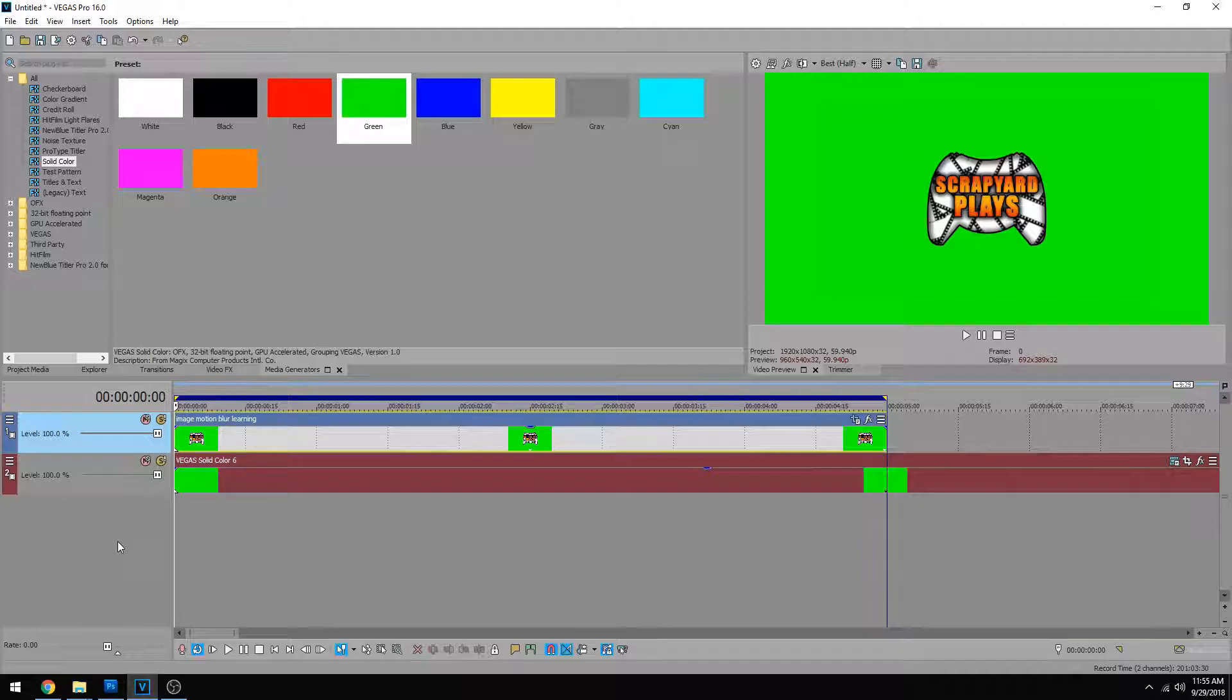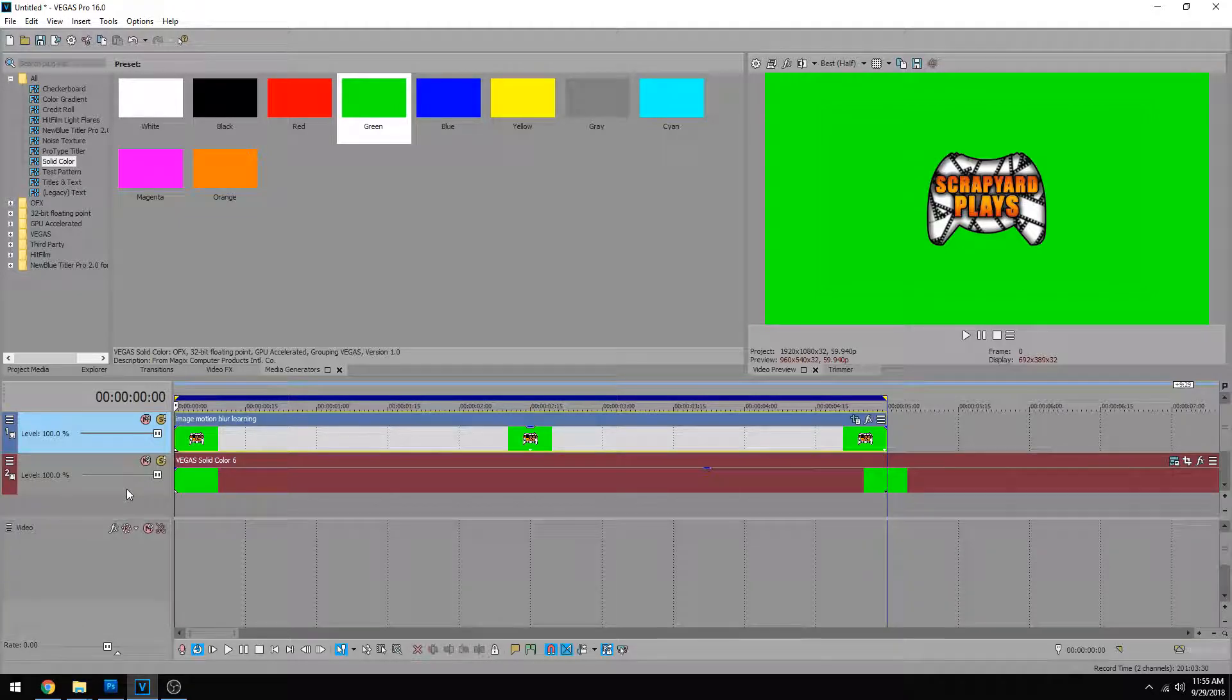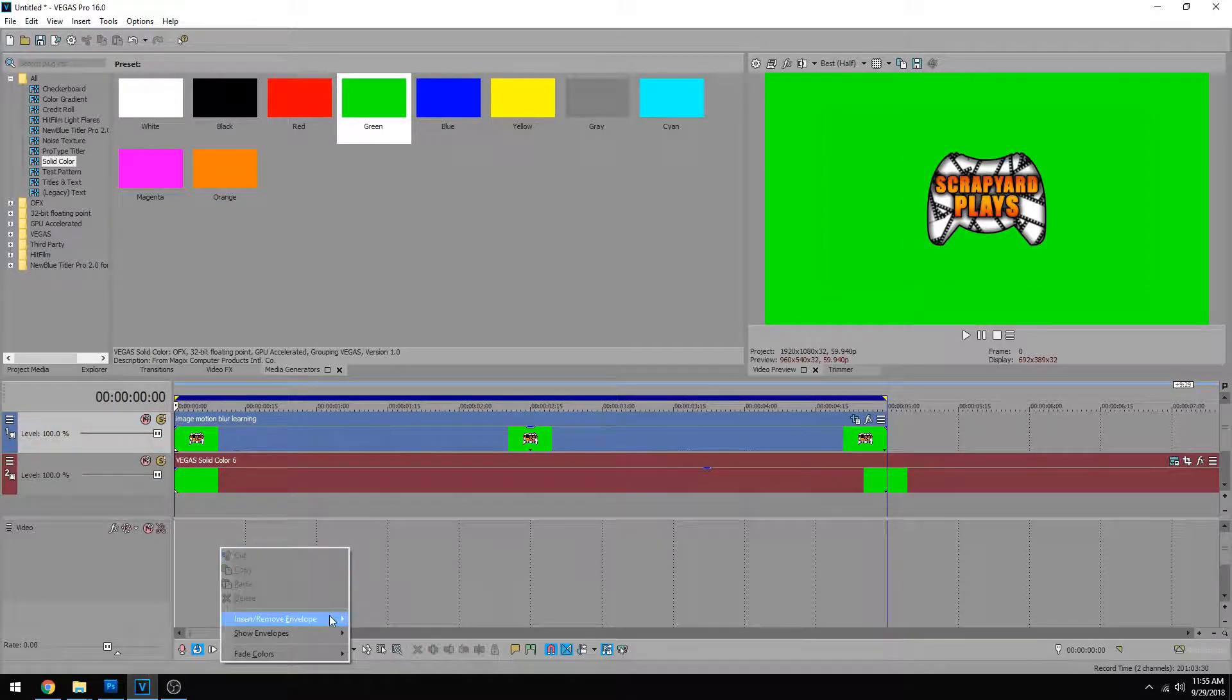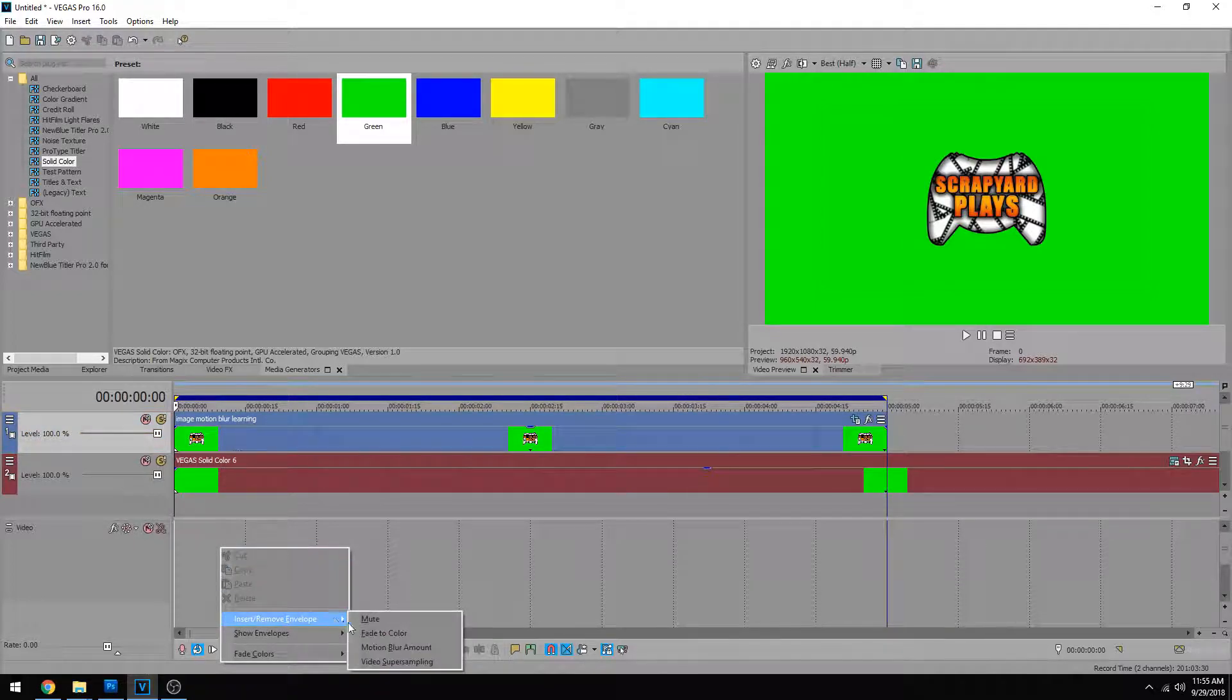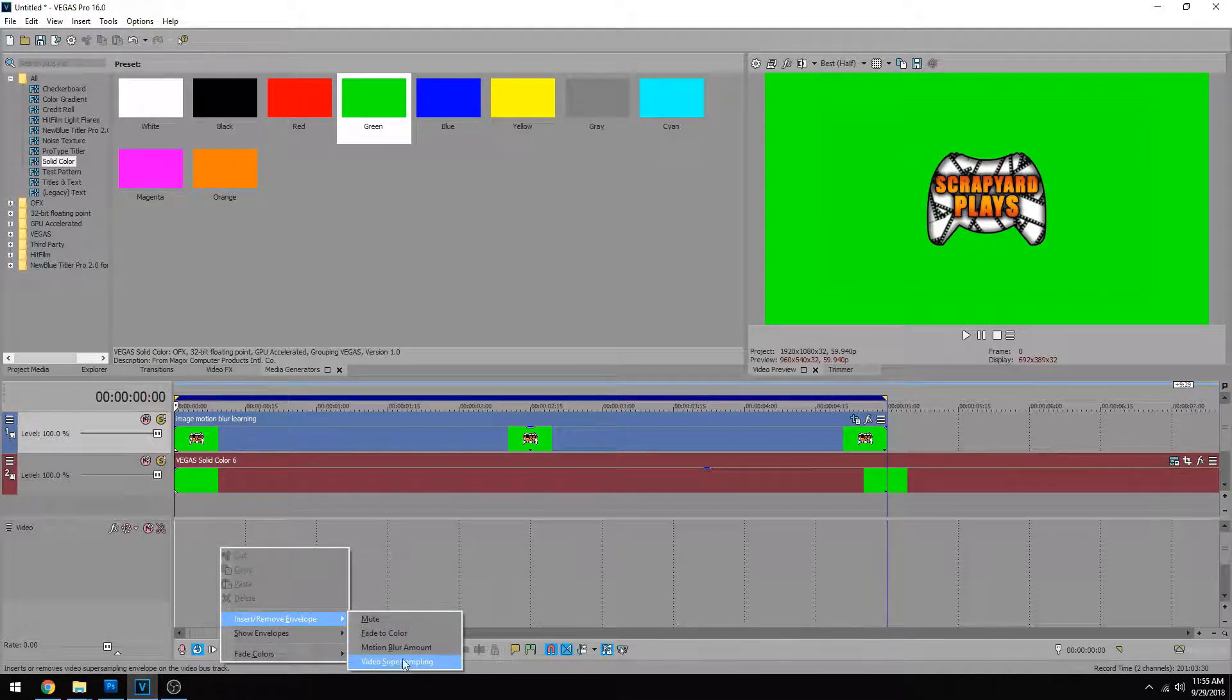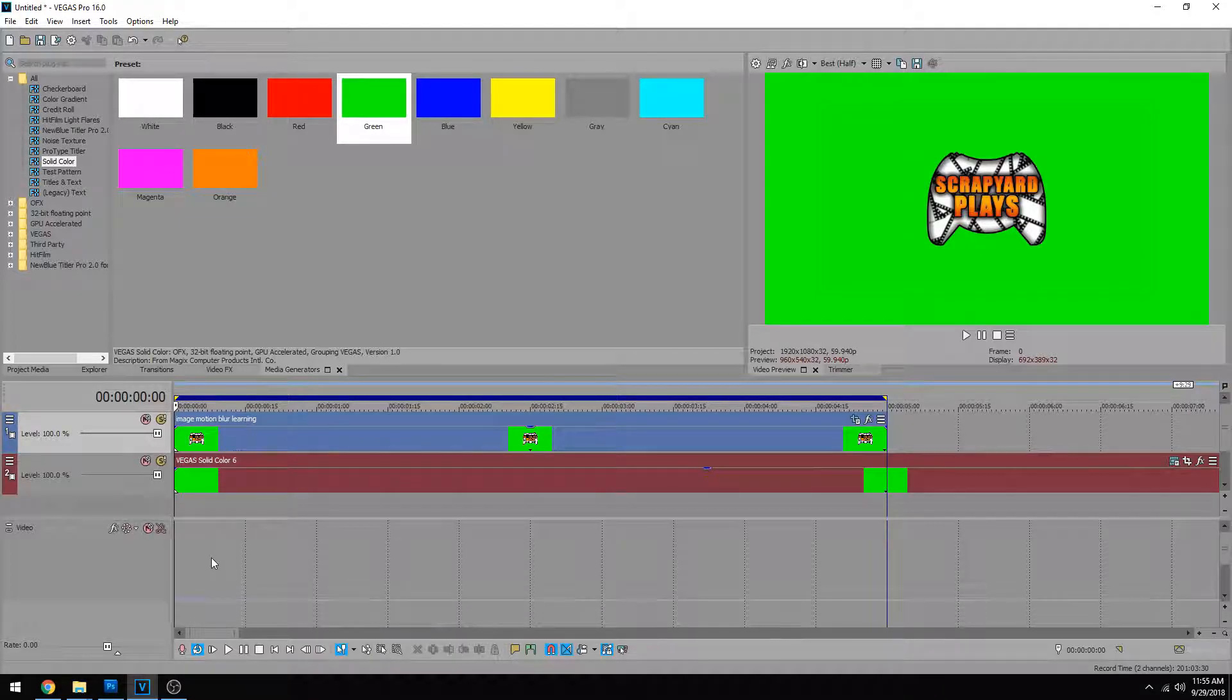So what we do is click over here, hold control shift and press B on the keyboard. And that's going to bring up this video bus bar. Now we can right click on it and do insert remove envelope, motion blur amount, and super sampling. These two are the ones you're going to want to be using. So let's start with motion blur amount.